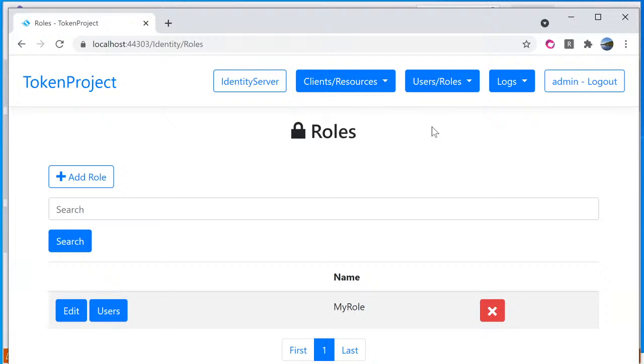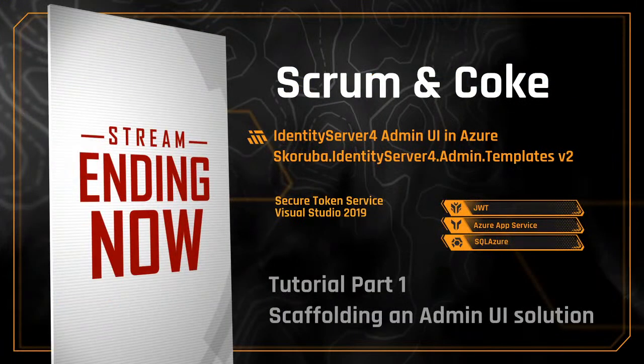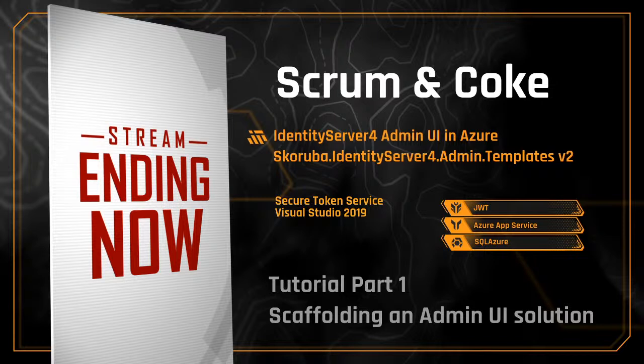So the admin UI for identity server for make it easy for developers to during development, we can register different type of application and also register the web API, REST API to the user interface.